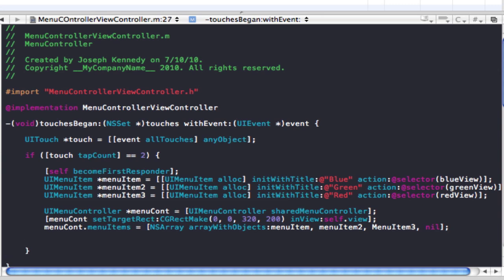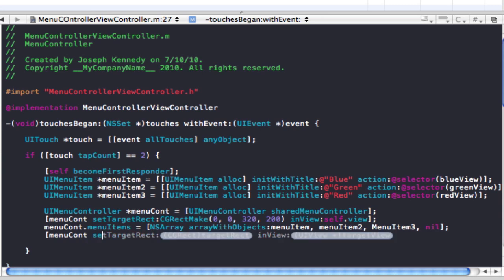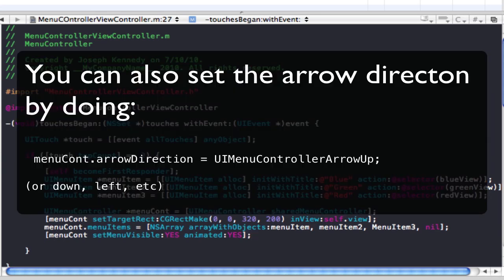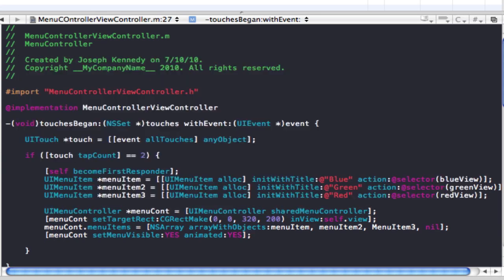Now we're going to set it visible. We call setMenuVisible: YES animated: YES. That's basically going to present it, and the animated: YES parameter is what makes the fade-in animation happen.